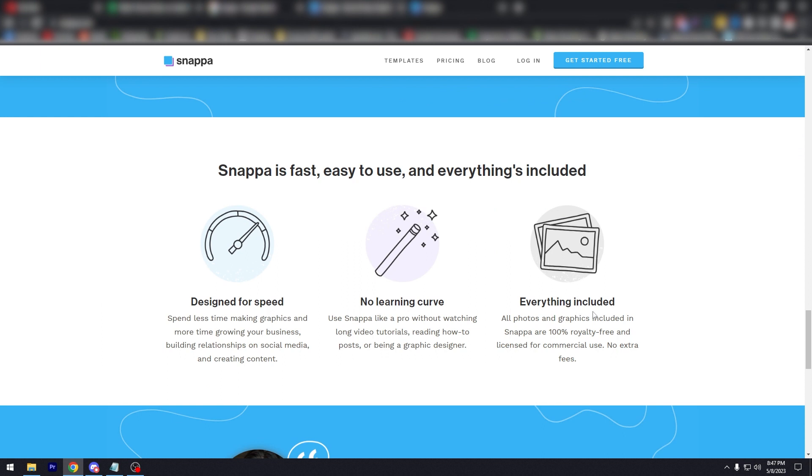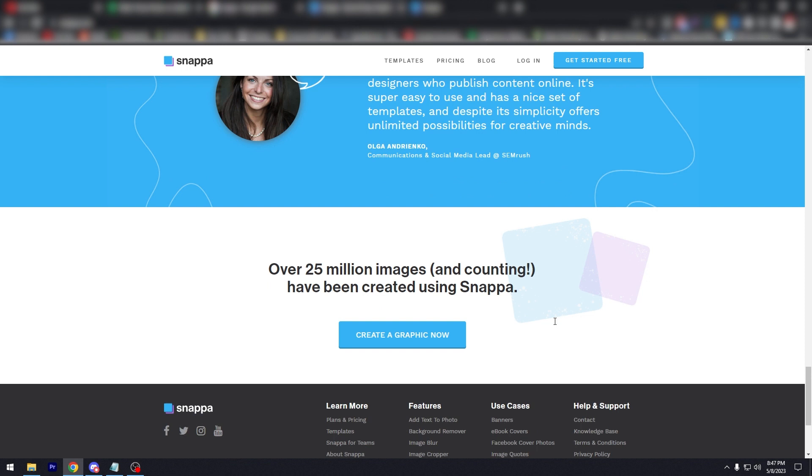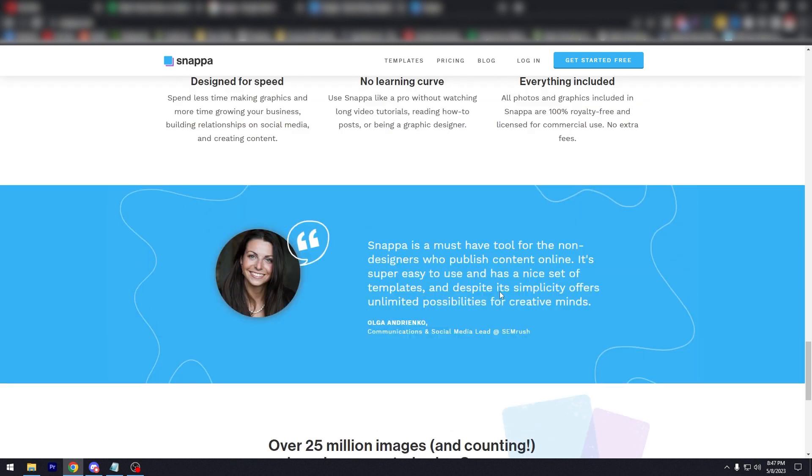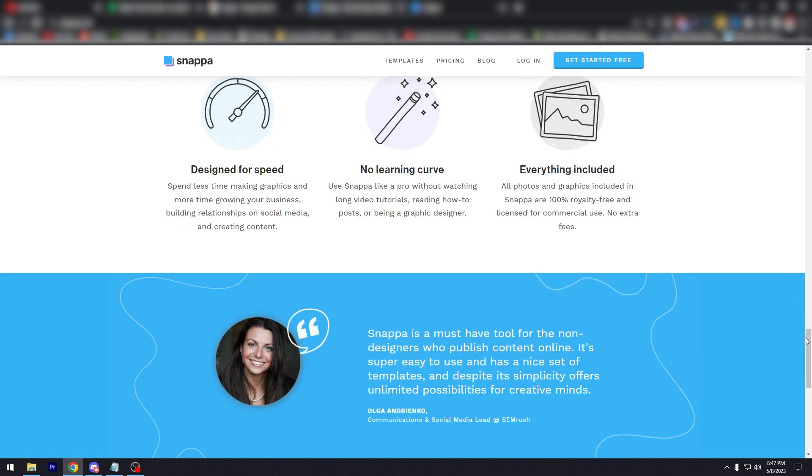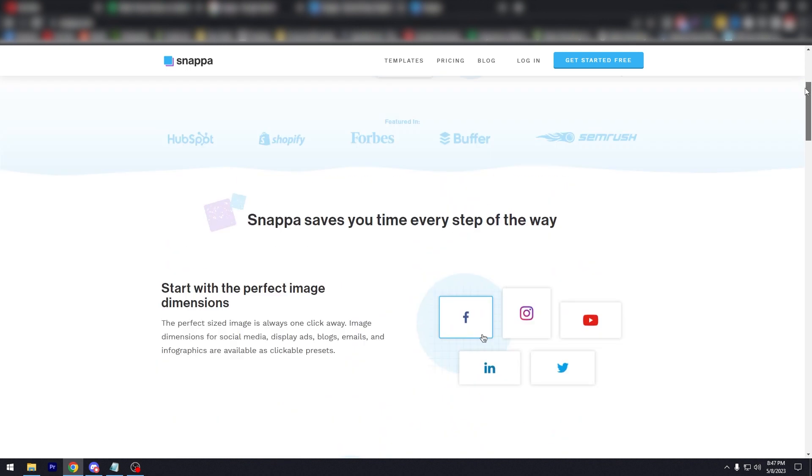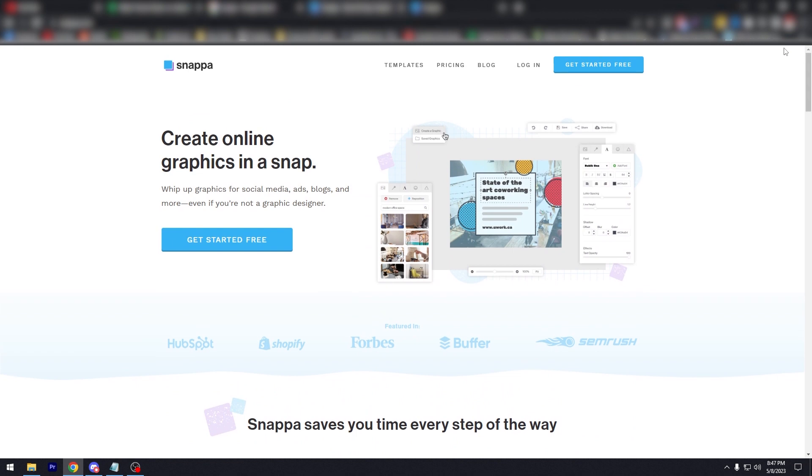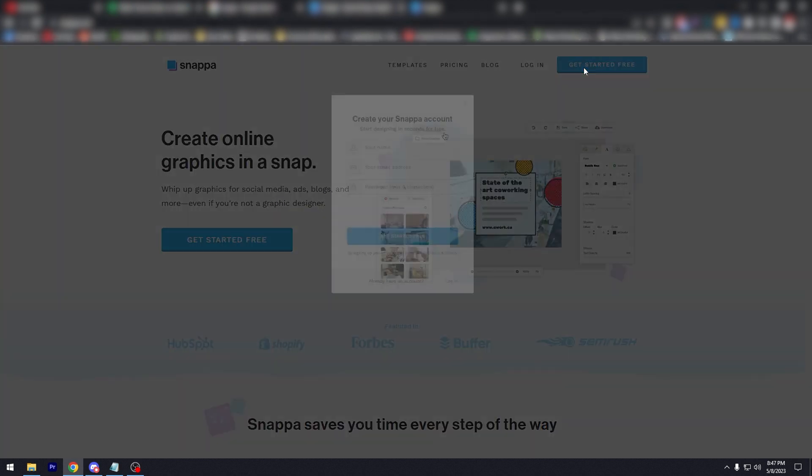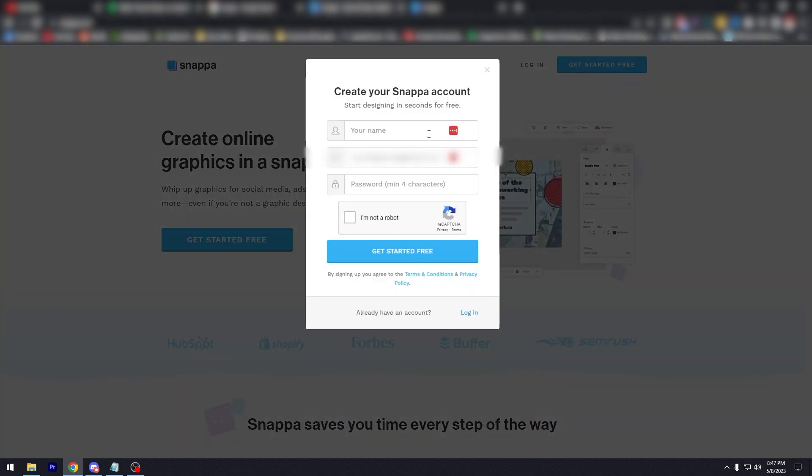Over 25 million images and counting. So let's go back to the very top. As you can see, if you have an account you just simply click login. If not, click on 'get started for free,' and it's going to ask for your name, your email, your password, and a human authentication.